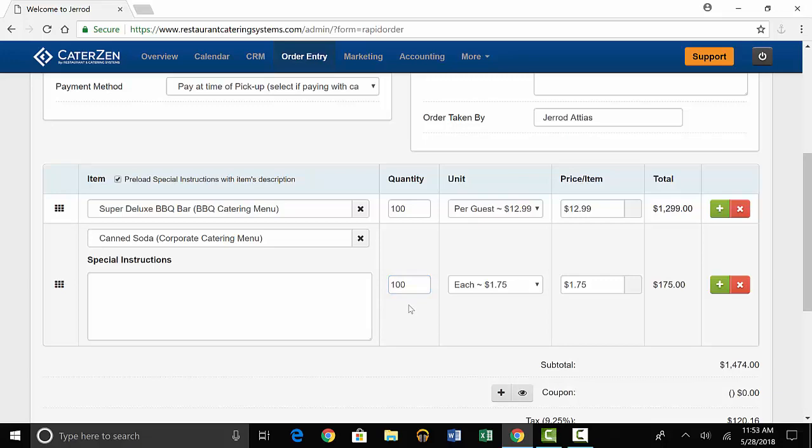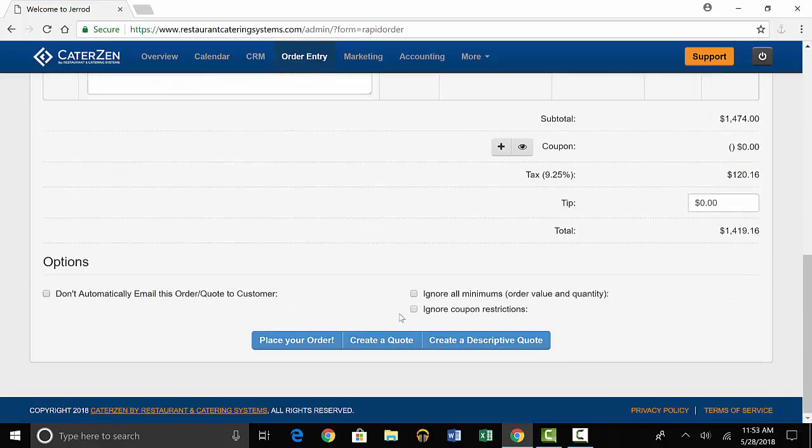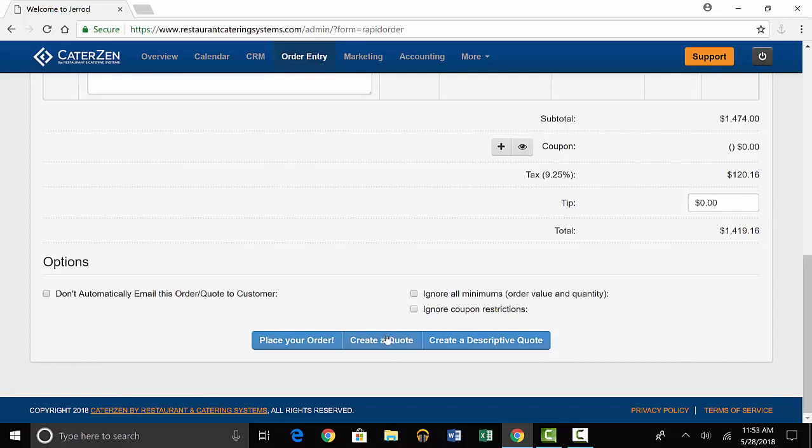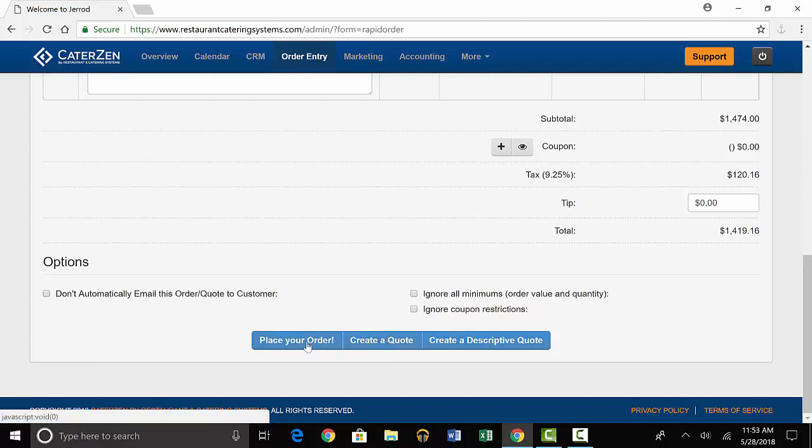When you're done editing, scroll down to the bottom and instead of creating a quote like last time, you'll select place your order.